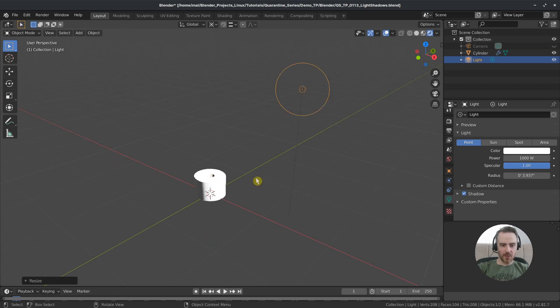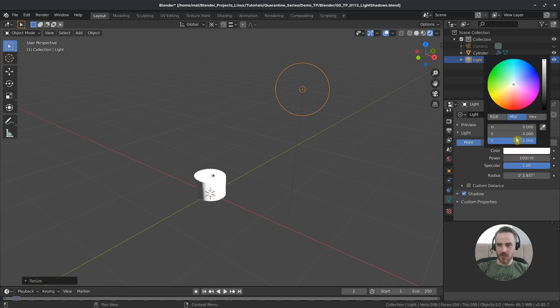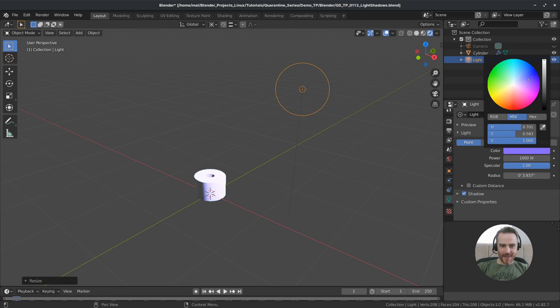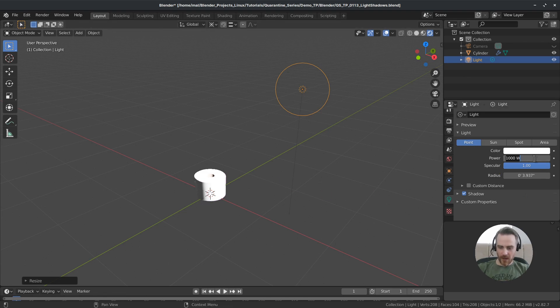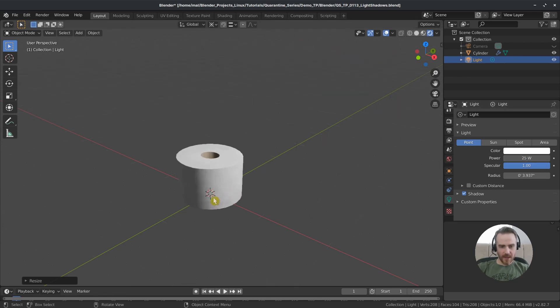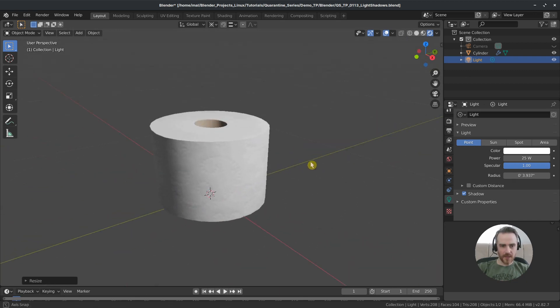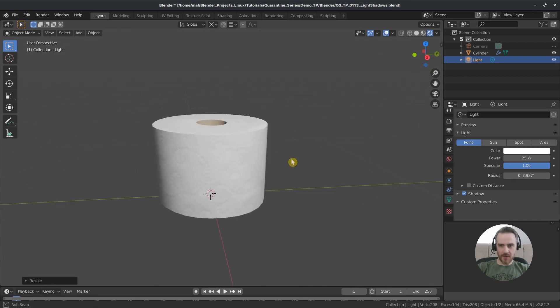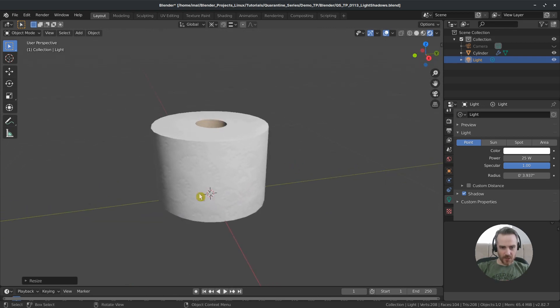But of course you can see it's much too bright. So let's select our light, come to our light properties tab. And under point light we have some options here. So of course the color is pretty straightforward. If you change the color it's going to emit that color onto our object. The next one is power. So this is a thousand watts which we can bring down drastically. I'm going to bring this down to 25. That looks maybe a little bit better.